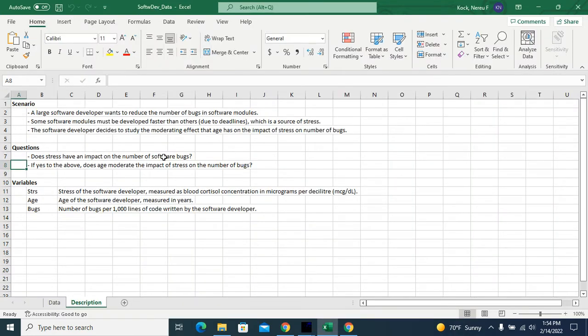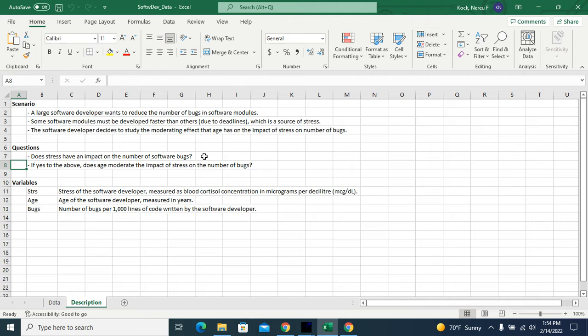So my answers to the questions are, does stress have an impact on the number of software bugs? Yes, it does. And does age moderate the impact of stress on the number of bugs? Yes, it does.